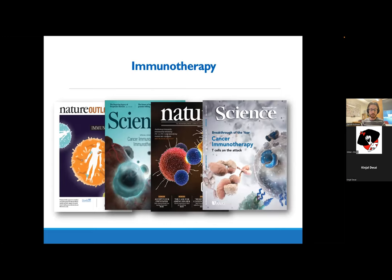These four main ways — as cancer progresses — endow it with abilities to avoid the immune system. That leads us into immunotherapy. Broadly, immunotherapy is the treatment of disease by activating or suppressing the immune system. In the context of cancer specifically, cancer immunotherapy is intended to boost the immune system and help it find and attack cancer. The rationale is that if there's a way to reverse the tricks that cancer cells use, or stop immune cells from falling for them, their cancer-fighting ability might be restored.